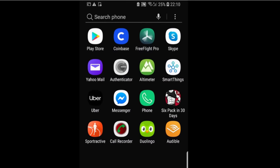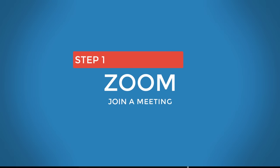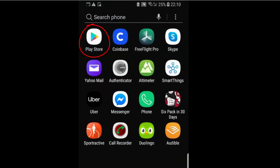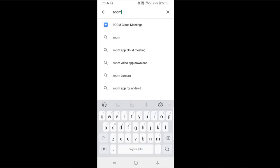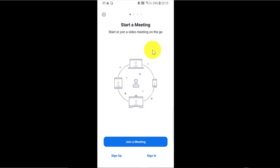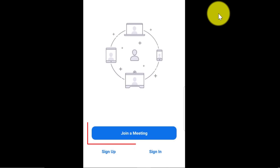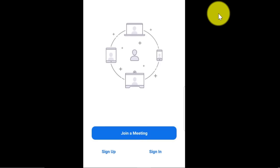Now, having said that, this is how you can use Zoom on your iPhone or Android phone. Step number one: look for Zoom Cloud Meetings in your Play Store or App Store. Then install the app and press open. You will be redirected to a page where you have the opportunity to join a meeting. You don't have to create a Zoom account to join a meeting, so you can join a meeting by simply installing the app onto your phone.